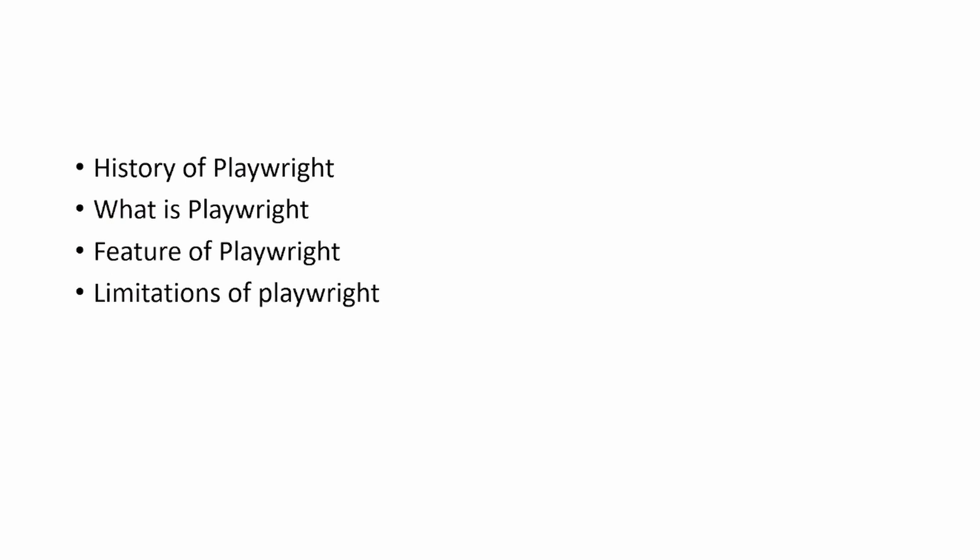In this section, we are going to start with understanding the history of Playwright, what is Playwright, features of Playwright, and limitations of Playwright.